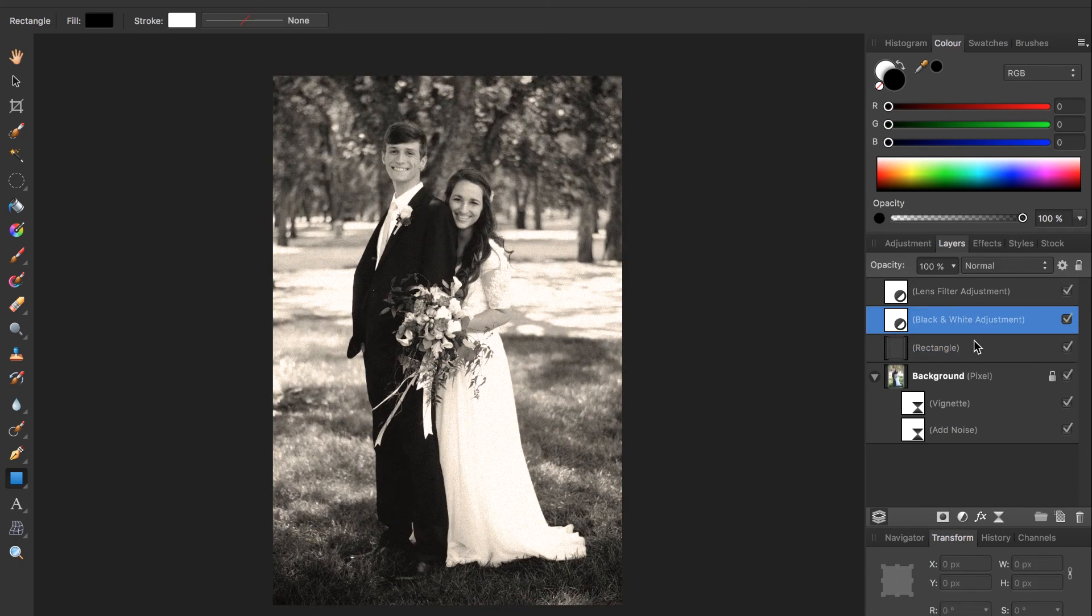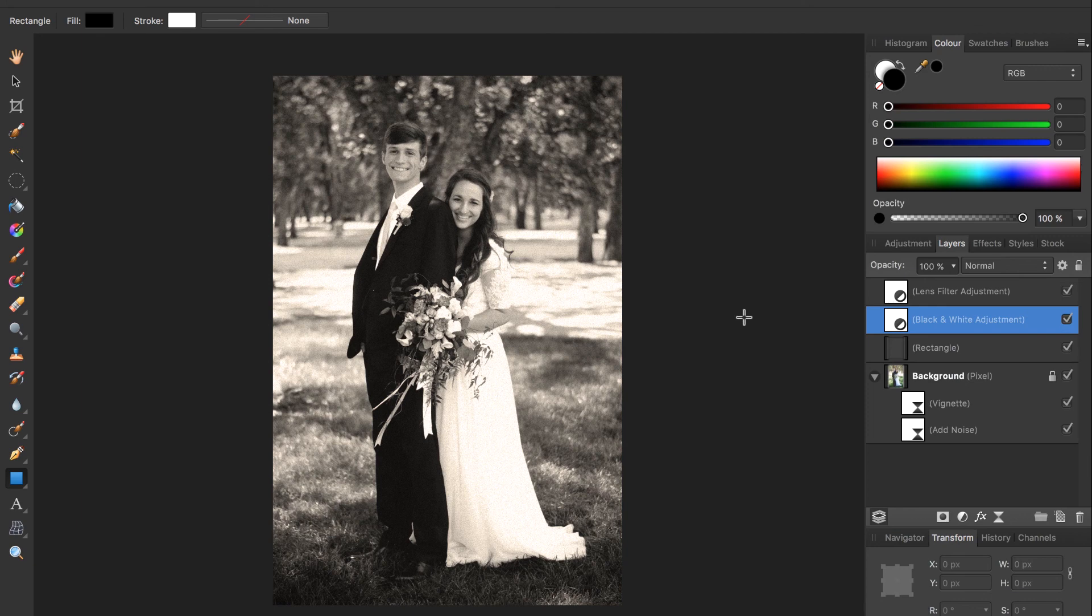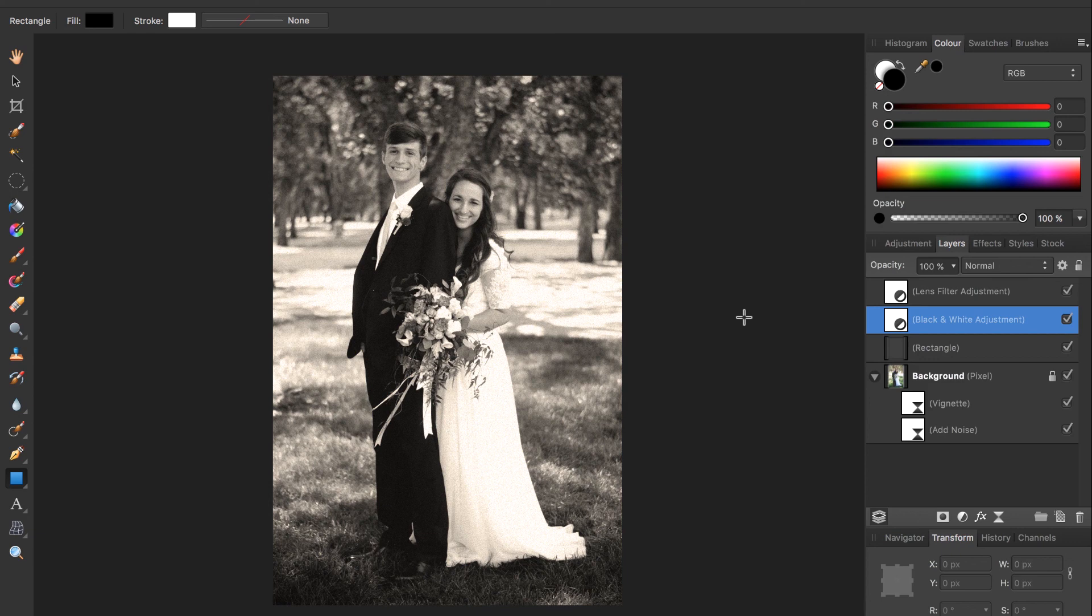And with that we have just completed our olden day photo. We started with a very modern looking wedding photo and have easily turned it into this old rustic looking photo. And the techniques we use today can be applied on any photo so feel free to take any photo you have and give it this old rustic look.